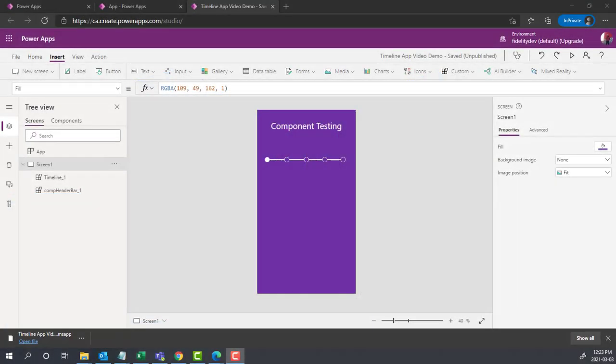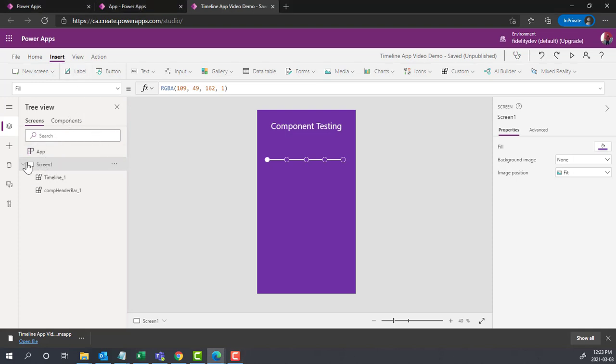Welcome back to Fidelity Factory. Today we're going to look at how you can use components through different apps. Components are a really handy way of having a reusable item that you can use across different screens in an app.